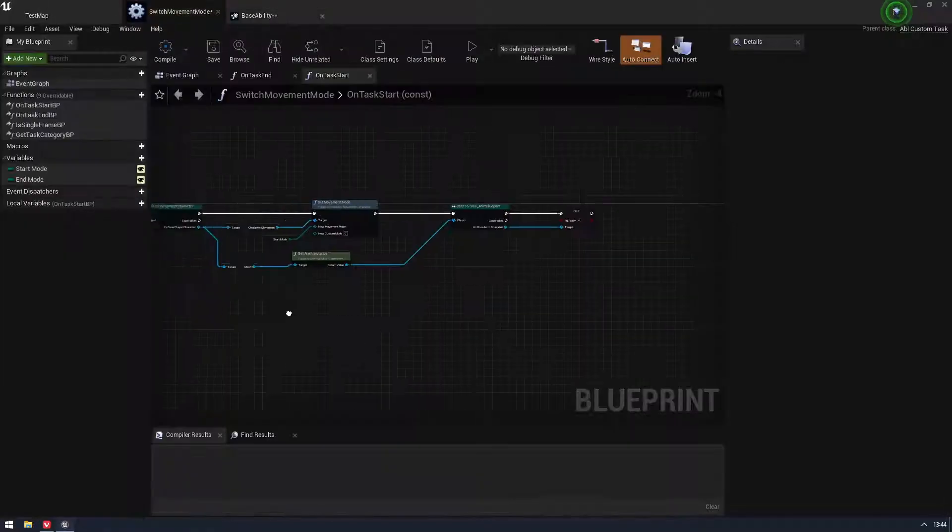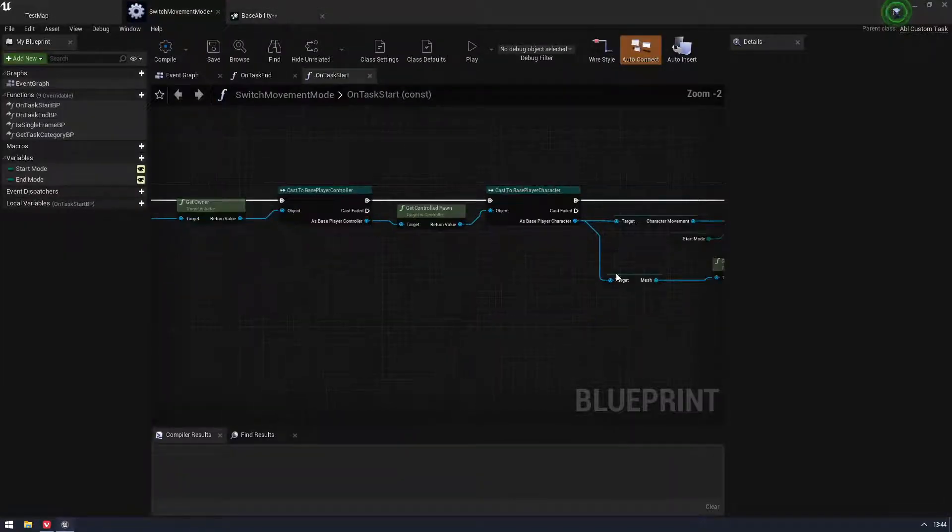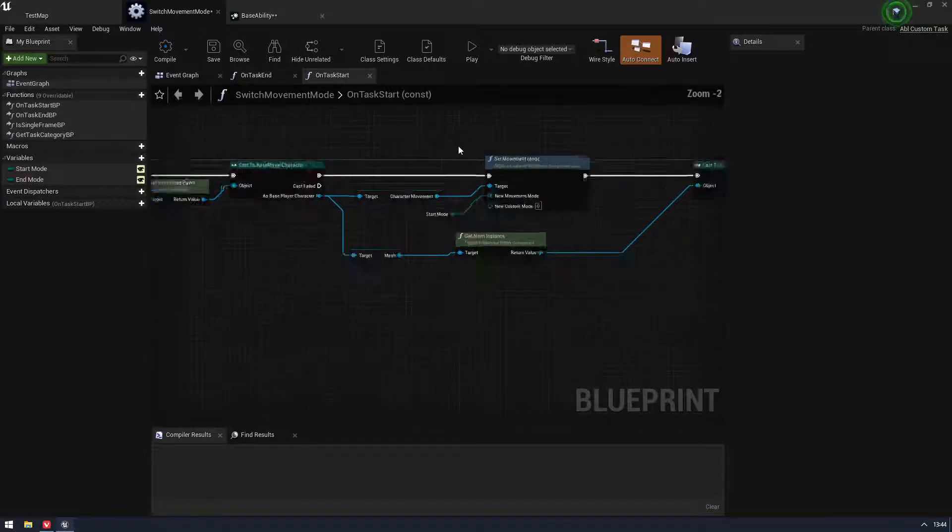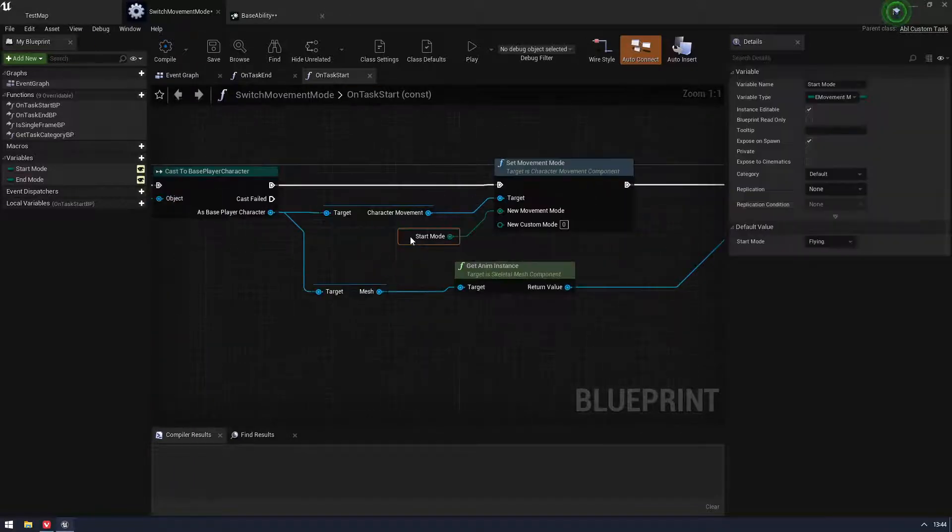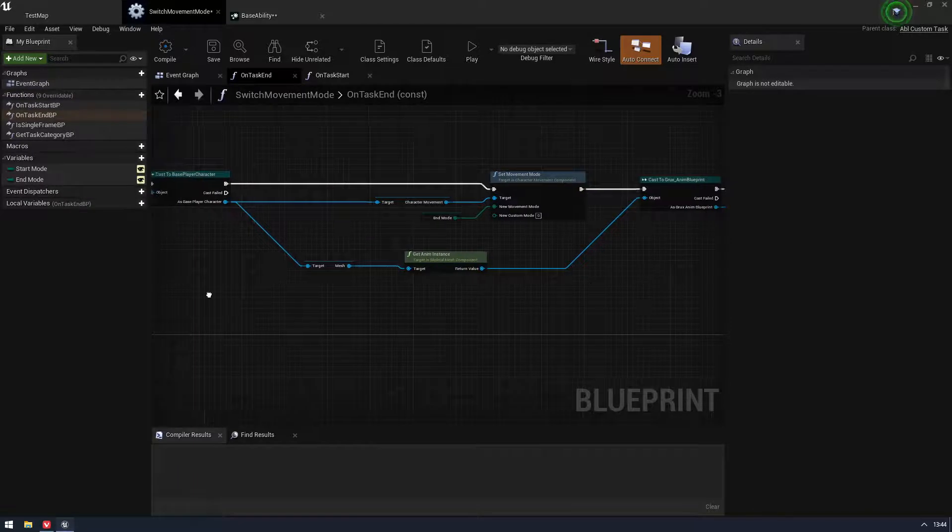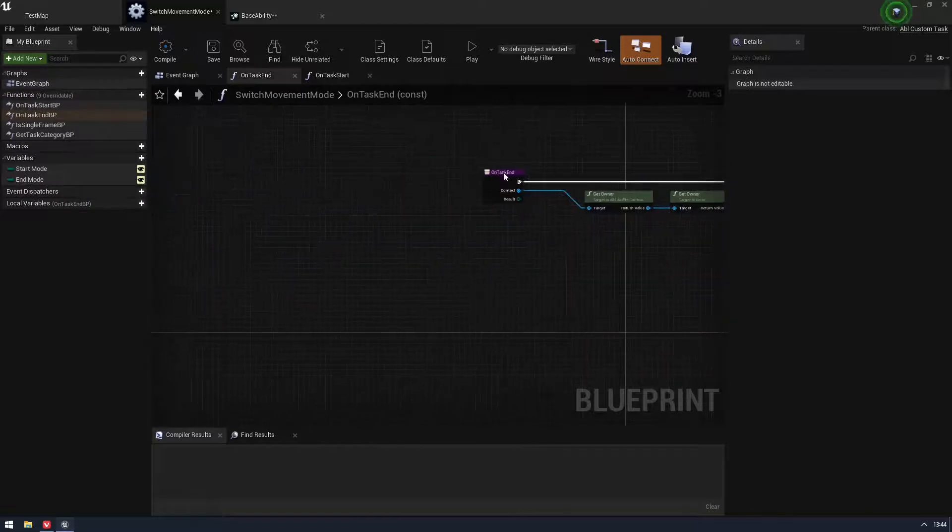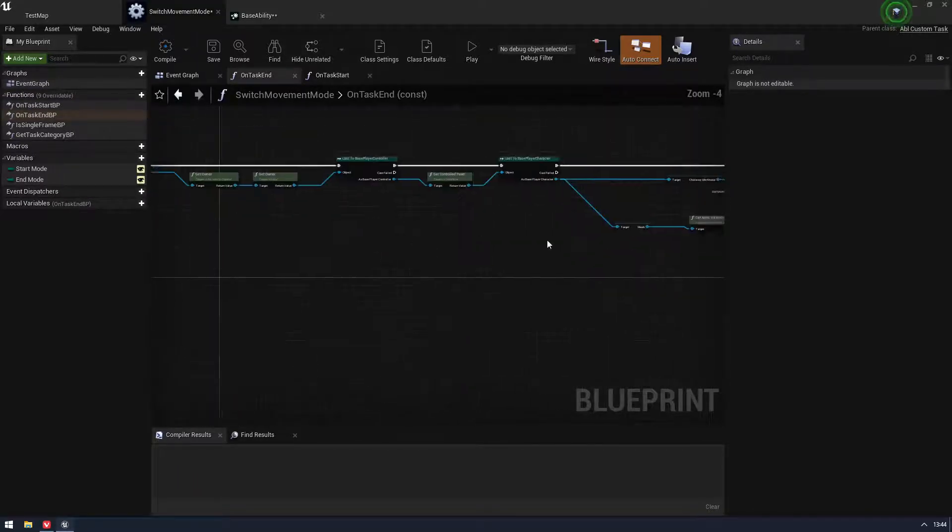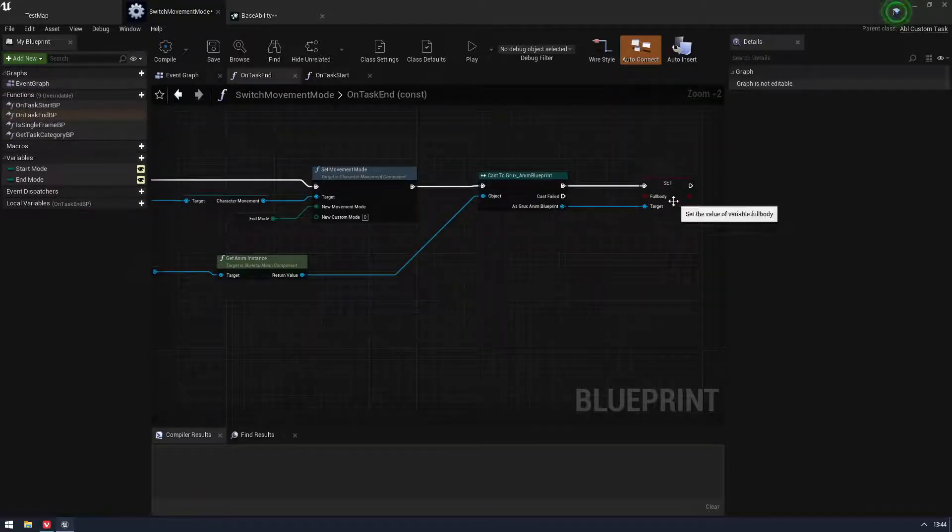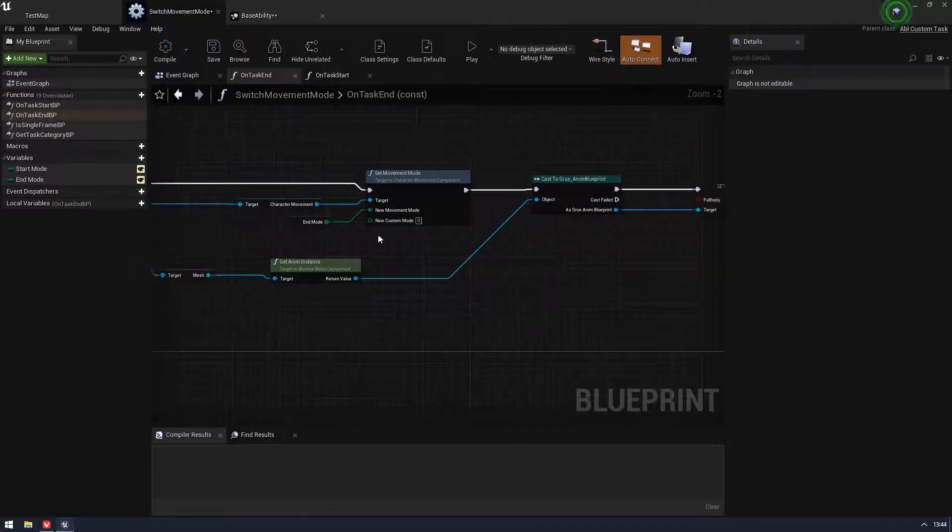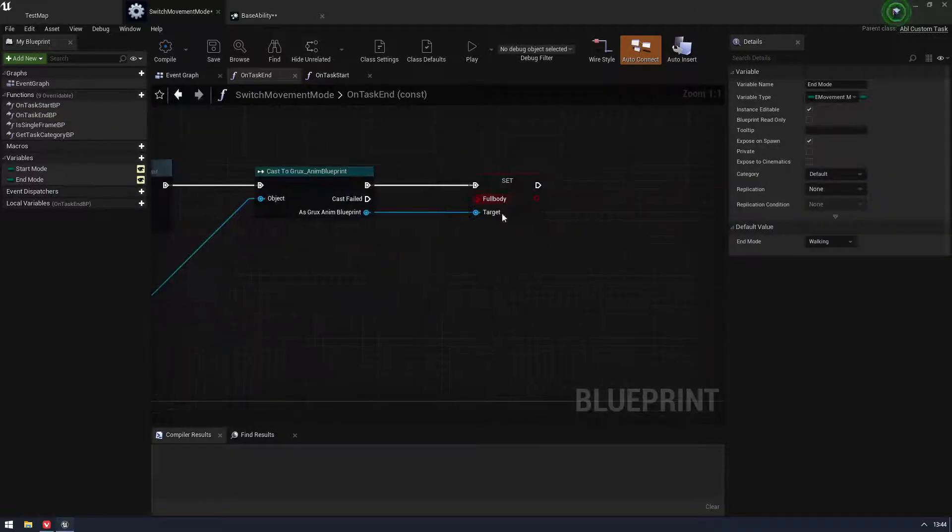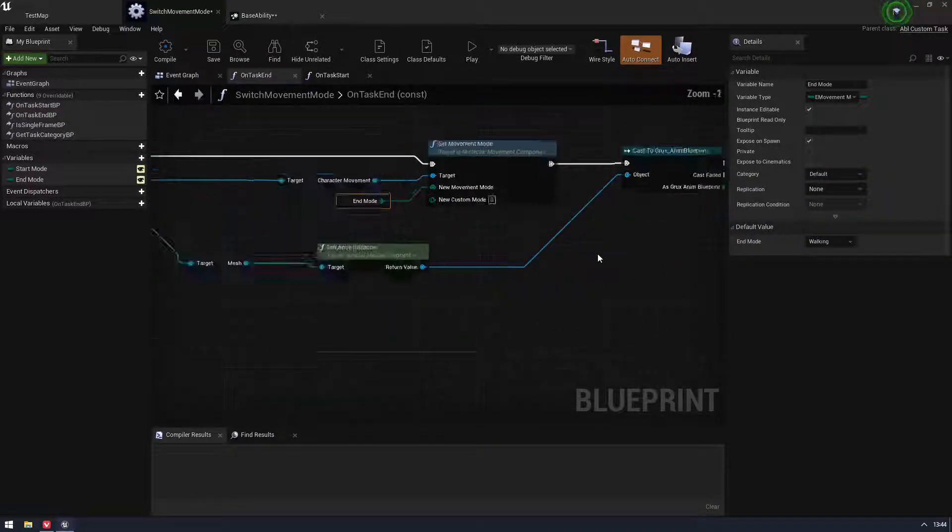So when you come into an ability, which is something like this and we look in tasks, so I have my switch movement mode. So those variables are what's going to show up here. I have my start mode, end mode. So anything here, as long as you make it variable as public, you'll see them here and that's how you'll interact with your tasks.